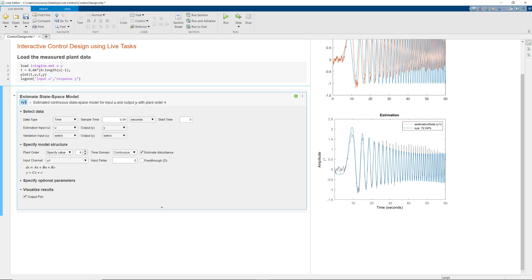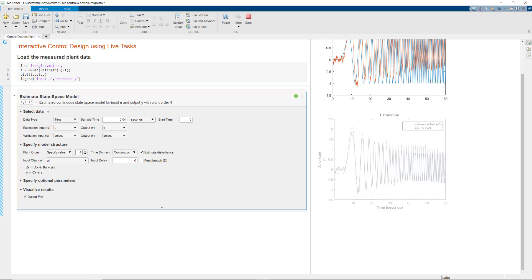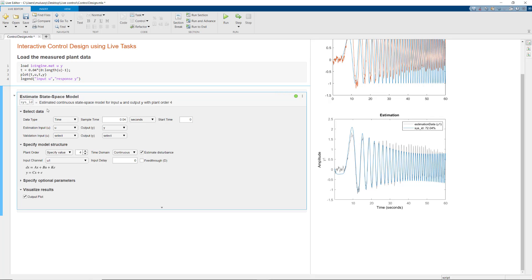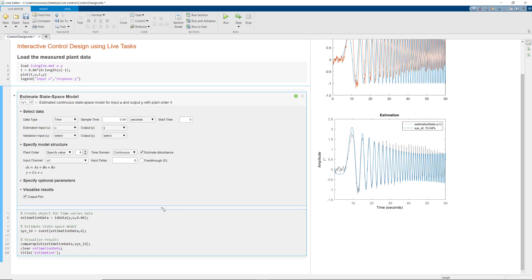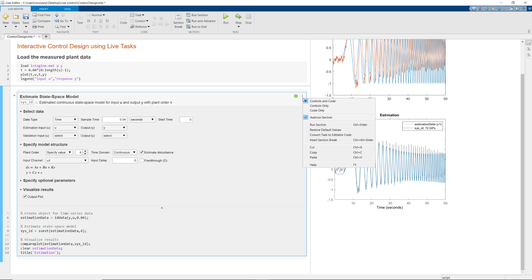If you want, you can rename the identified model in this field here. Using the Live Editor task, we easily estimated a model from measured data without writing any code. If you want to see the MATLAB commands that are used by this task, you can display them by clicking the arrow on the bottom of the task. You can also enable this feature from the Options menu by selecting Controls and Code.